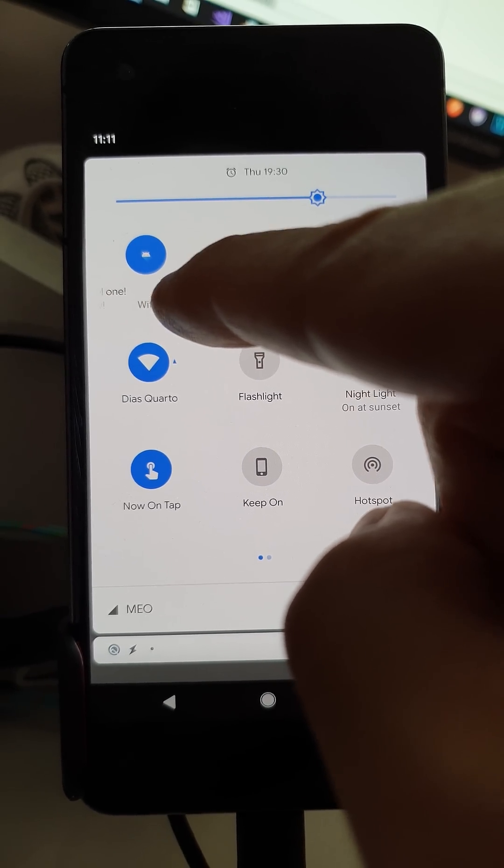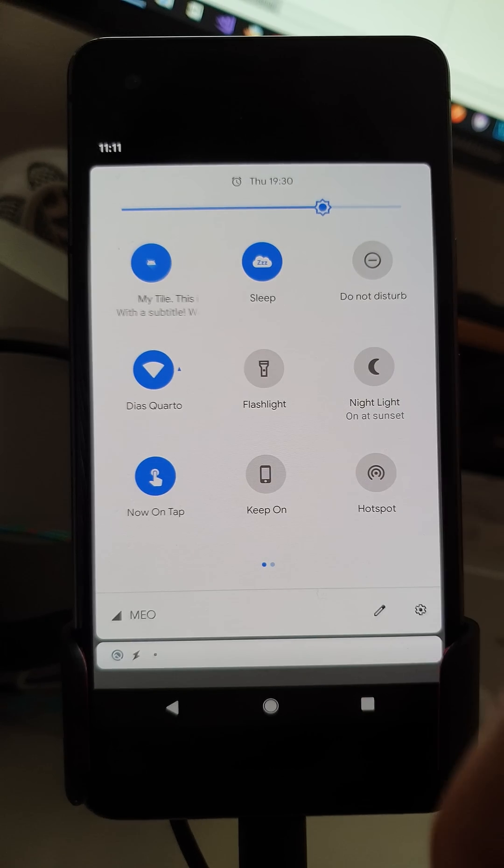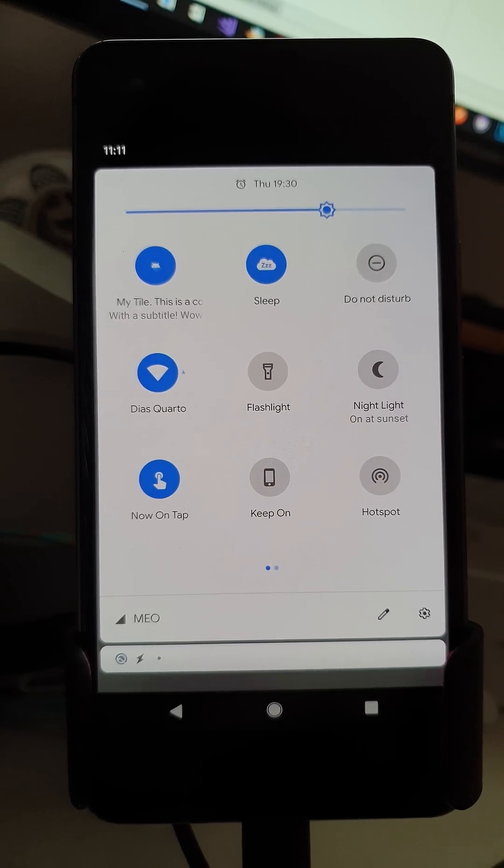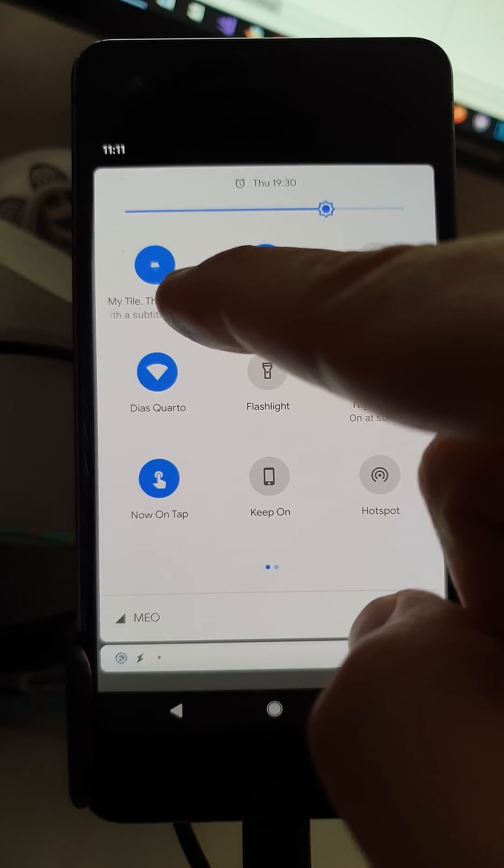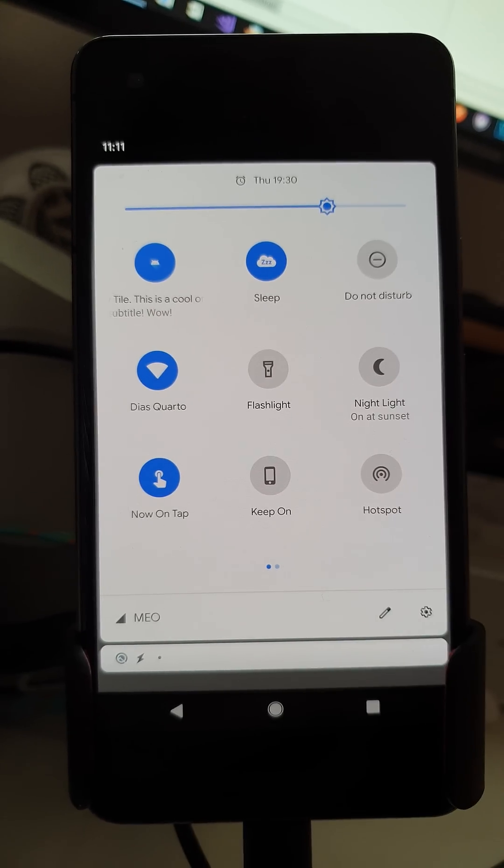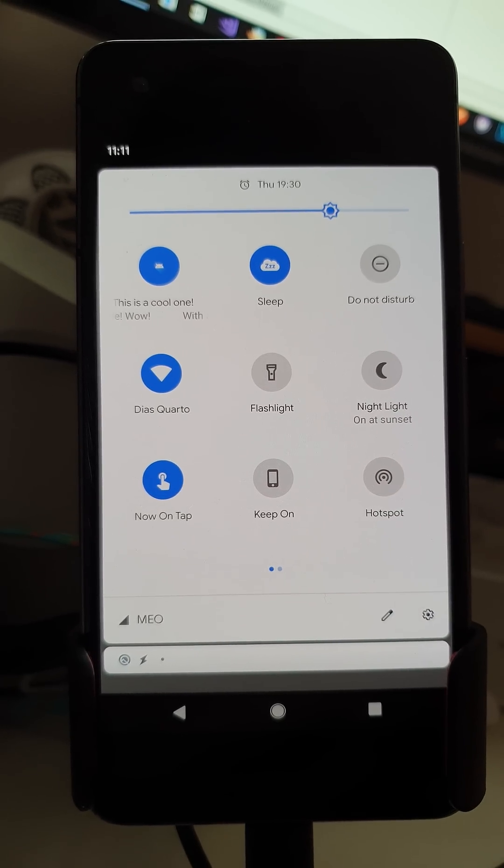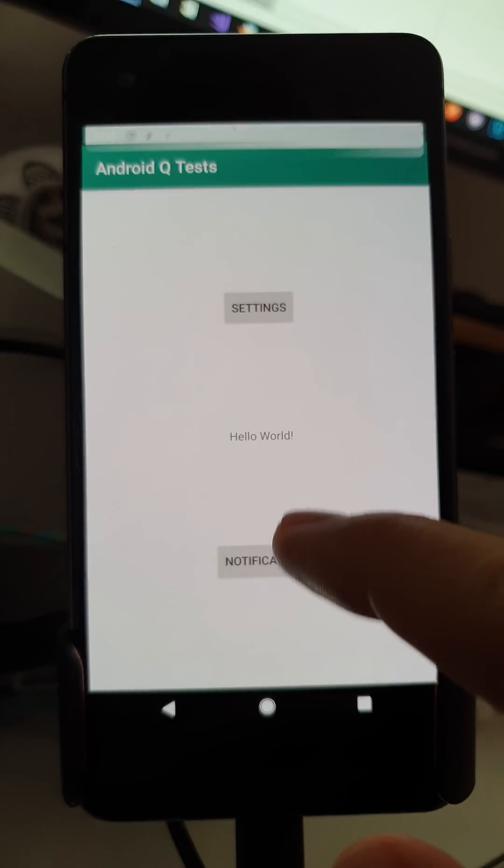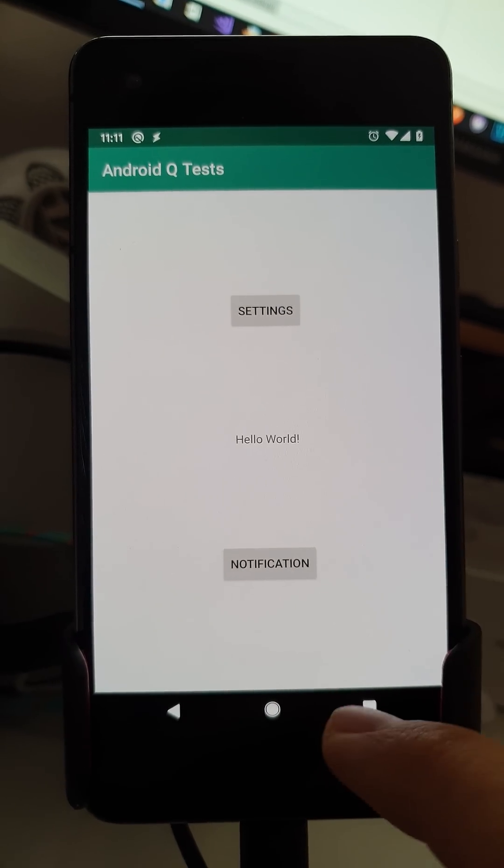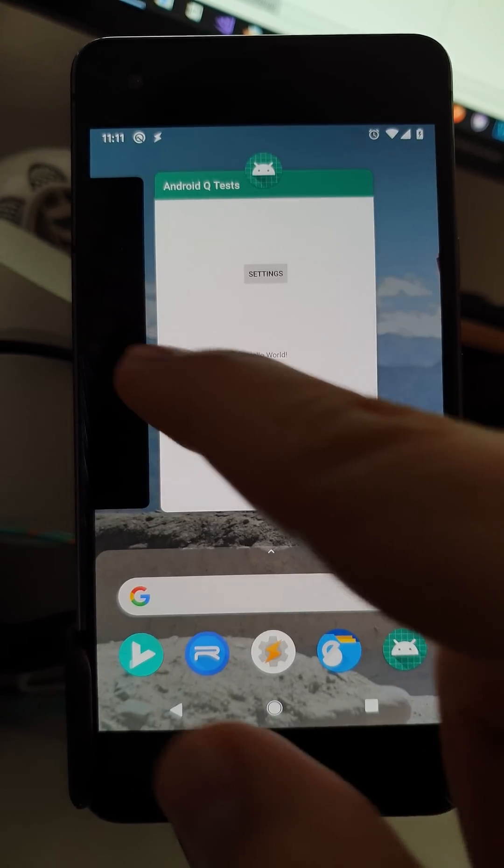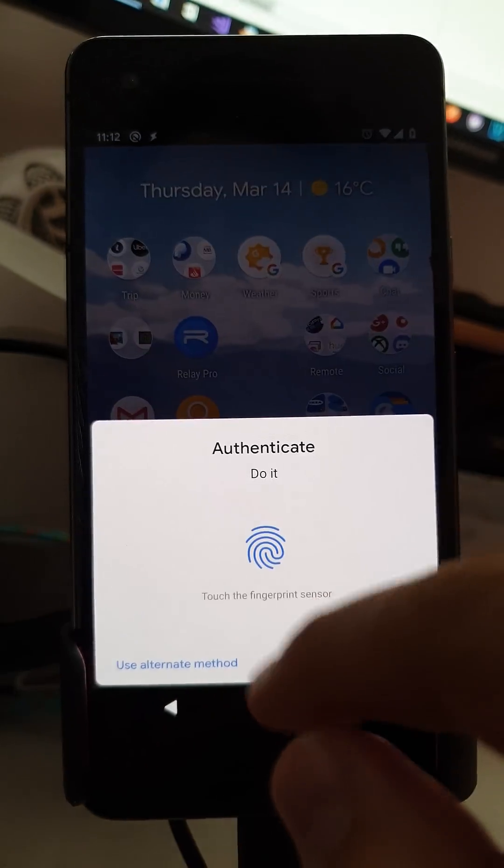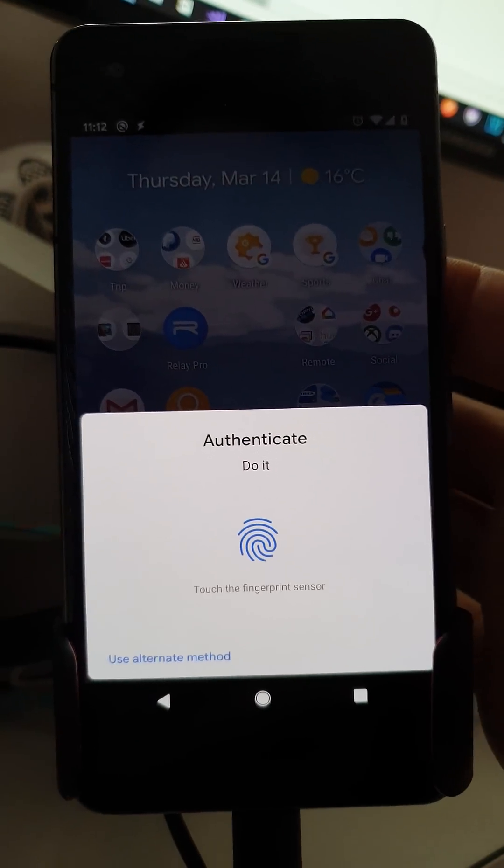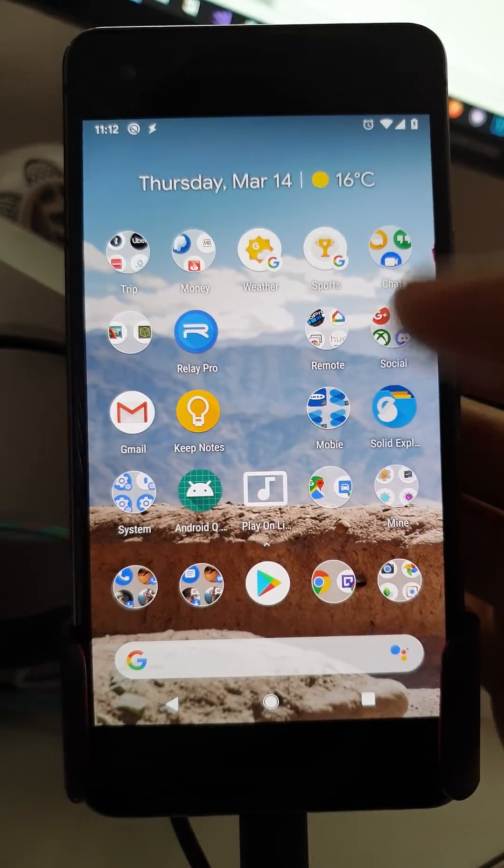So there's also a cool thing where you can set a subtitle on quick setting tile like this. There's a title and a subtitle.